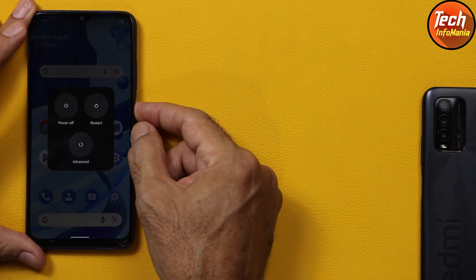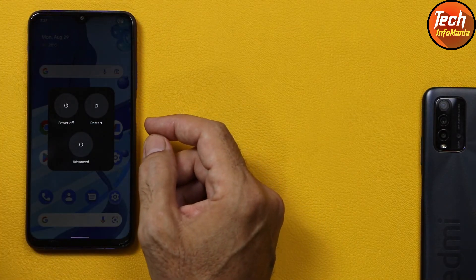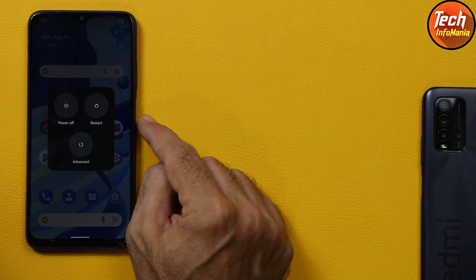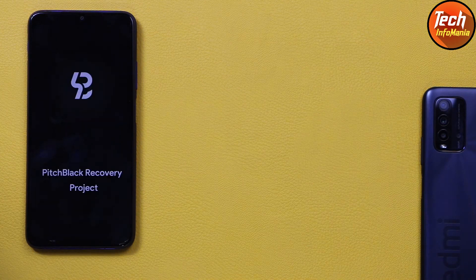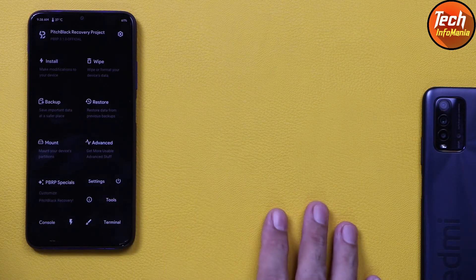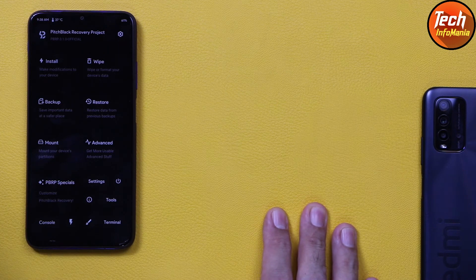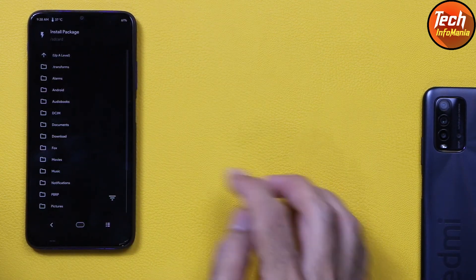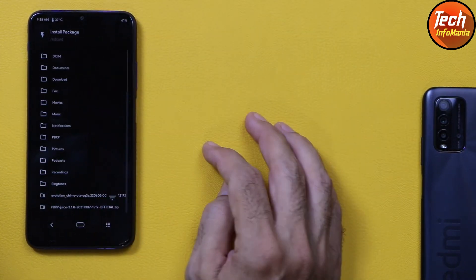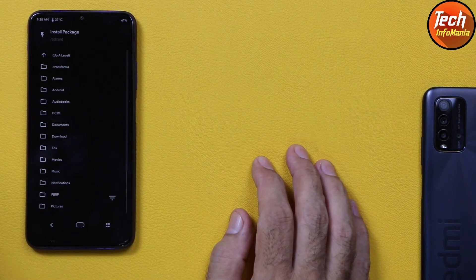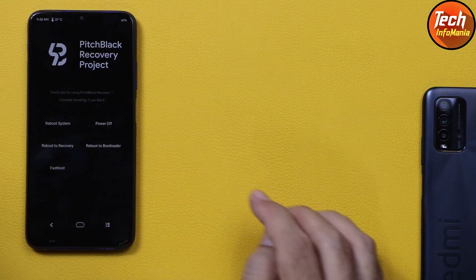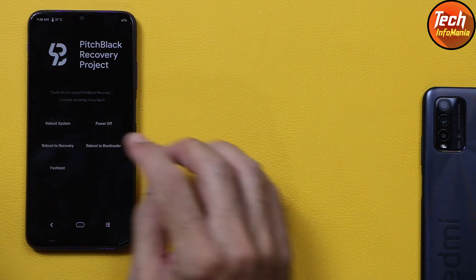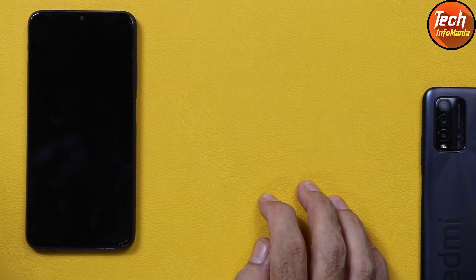Now I will boot back into custom recovery to verify it is still there. Press the power key, tap Advanced, tap Recovery. Pitch Black Recovery is there and working absolutely fine. Tapping Install to check storage — the storage is decrypted, so we can copy, paste, flash, or root the current ROM whenever needed. Tapping System to boot back into Evolution X ROM.